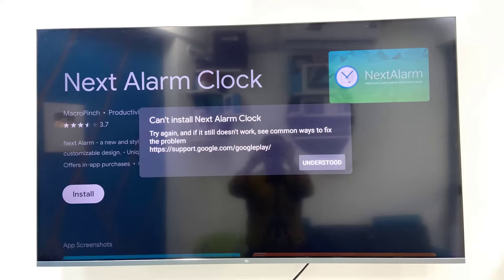Hi and welcome. I'm MJ. In this video I will show you how to fix the 'can't install app' error in Smart TV. When you're trying to install any app from the Play Store in your Smart TV, you might get this type of error like 'can't install the app.'